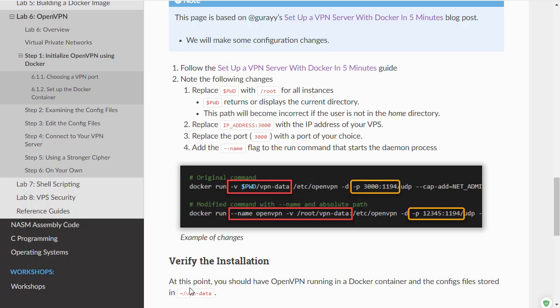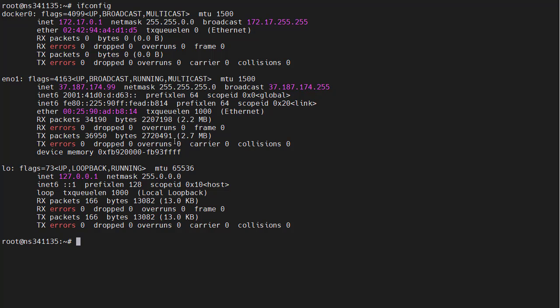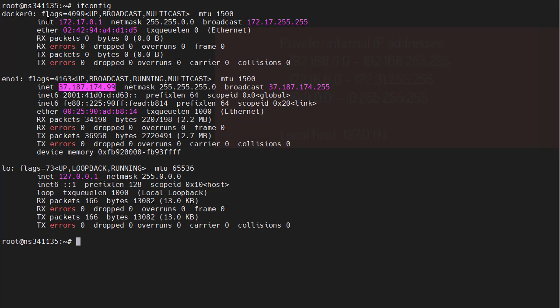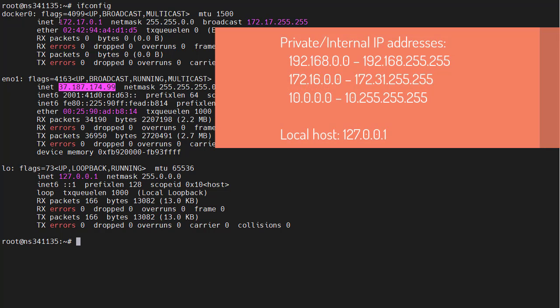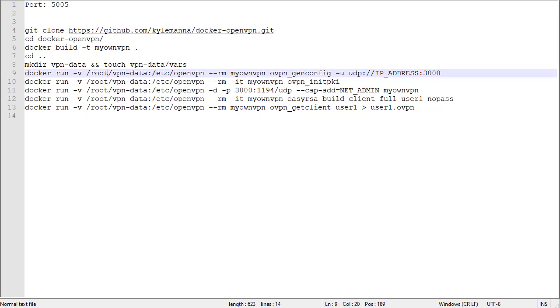So let's find the IP address of our VPS. Two ways you can do it. You can do ifconfig the older way and look for something that begins with E. And then look for a public IP address. This one is an internal IP address. And this is localhost.